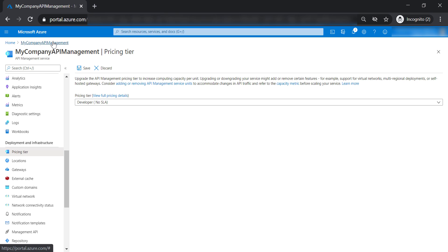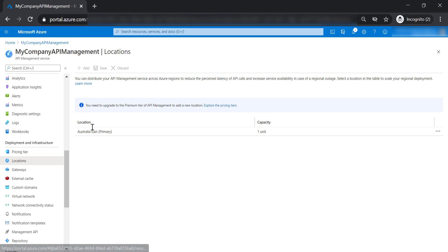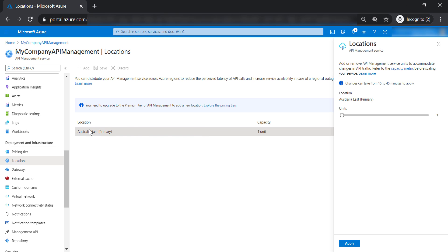When you go back to the locations, you can see that my API management is only hosted in Australia East and I have only one unit. I cannot scale this up anymore because this is the maximum limit of the developer tier. When you are in other tiers, you will be able to scale your API management to multiple units according to your tier.